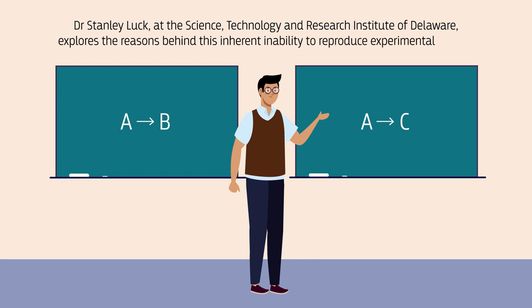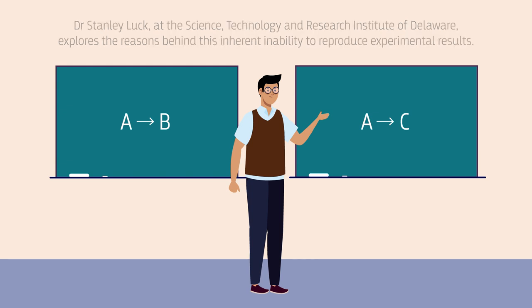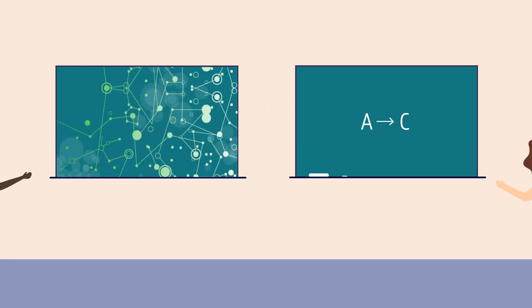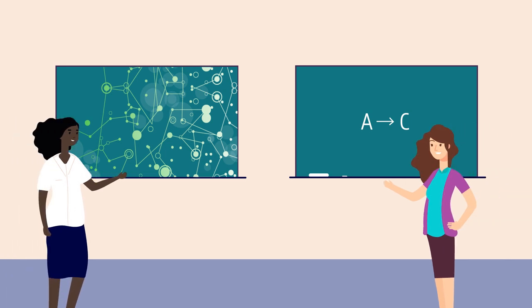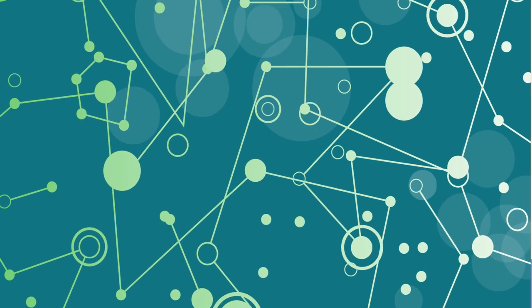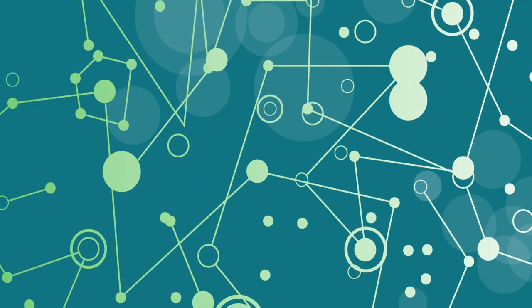In recent years, statisticians have proposed that the mathematical techniques we use to describe experiments on complex systems could lie at the root of the problem. In order to move past the reproducibility crisis, it may be crucial for experimentalists to rethink these methods.